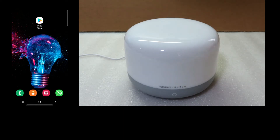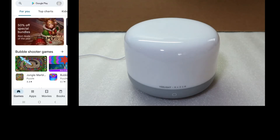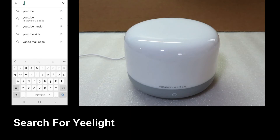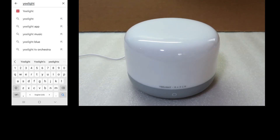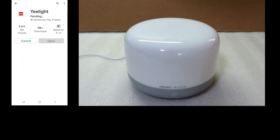Next, we'll show you how to download the Yeelight app and use it to control the smart lamp. So let's go to the Play Store on our Android phone, do a search for Yeelight, and install the app.